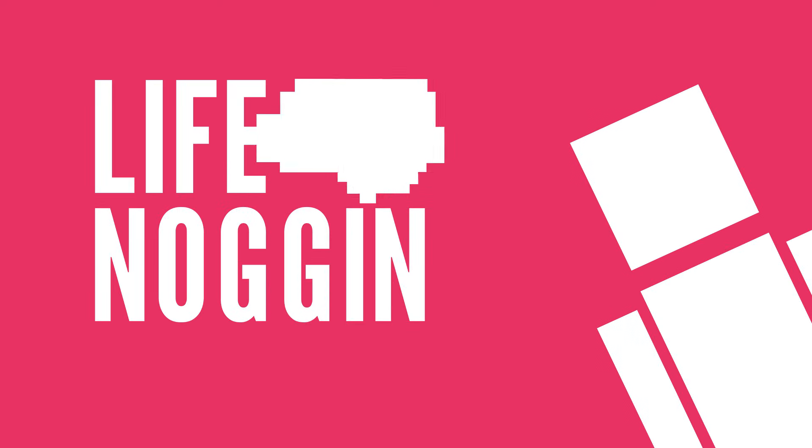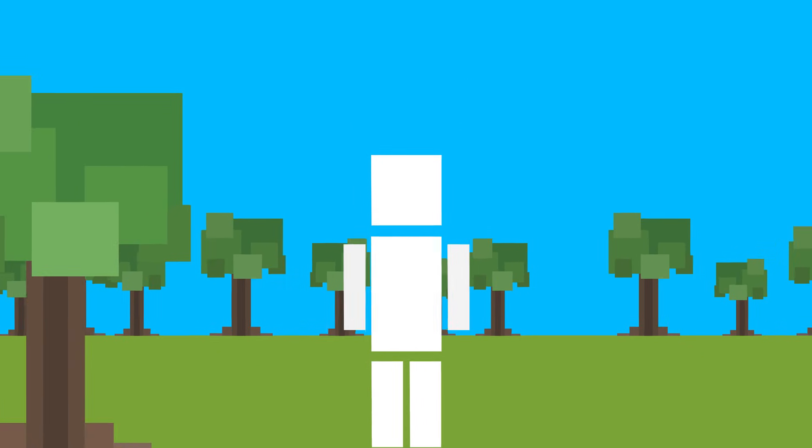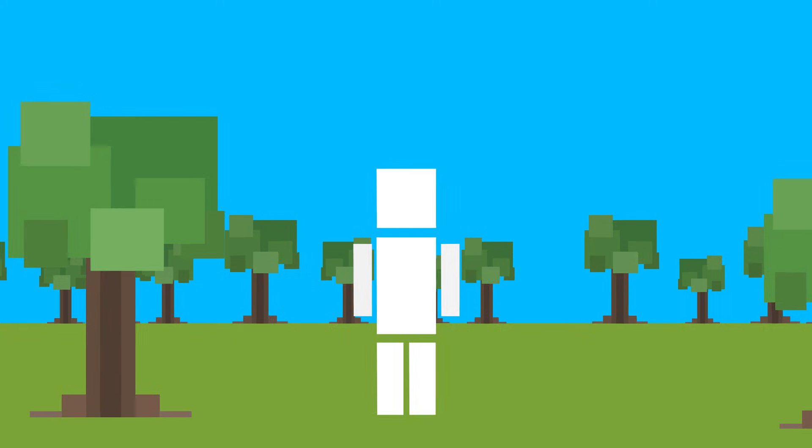Hey there! Welcome to Life Noggin. We've talked about the importance of sleep and just how much you should try and get every night, but we haven't seen what it would be like if you didn't sleep at all.